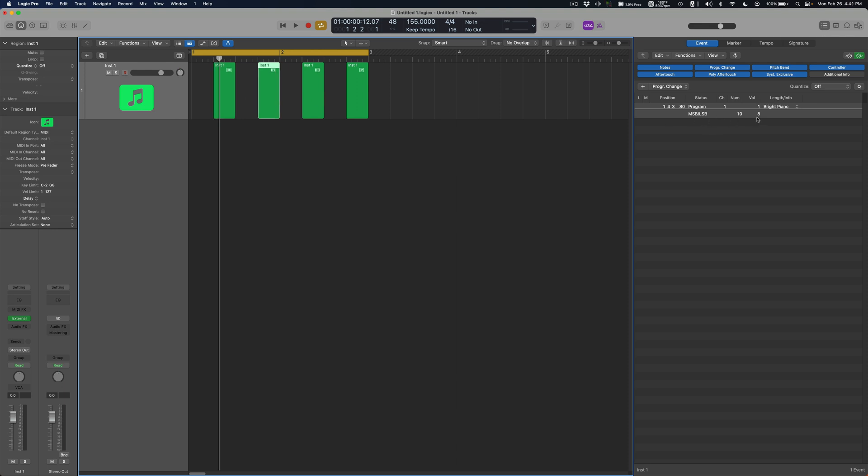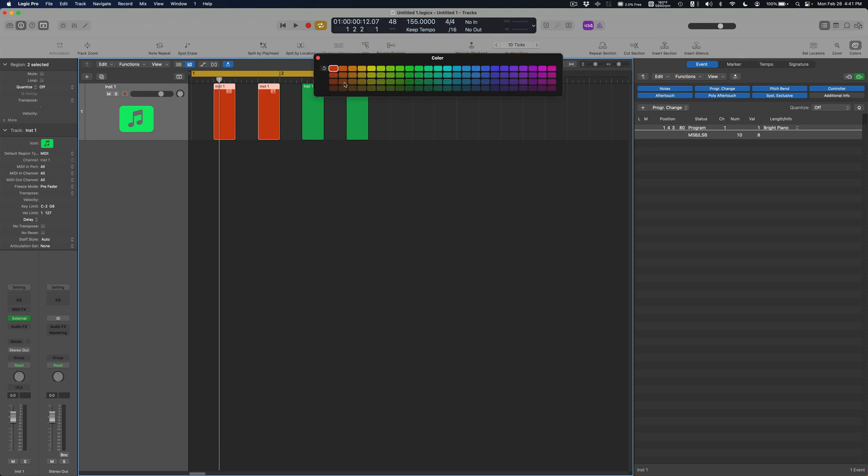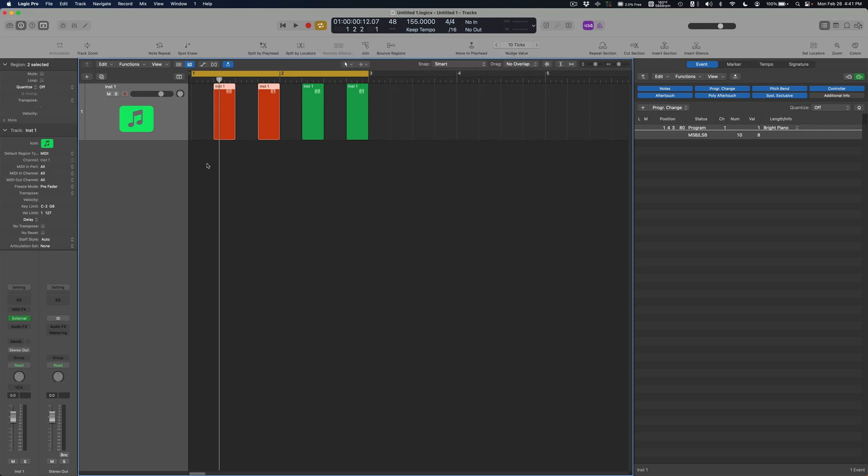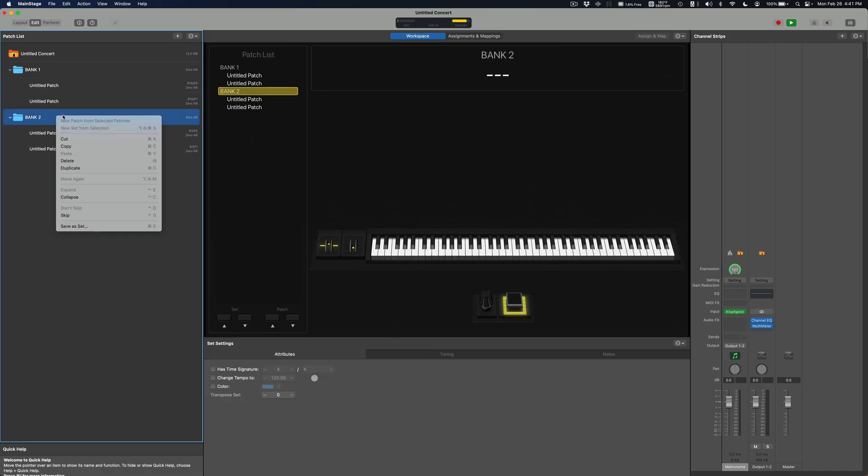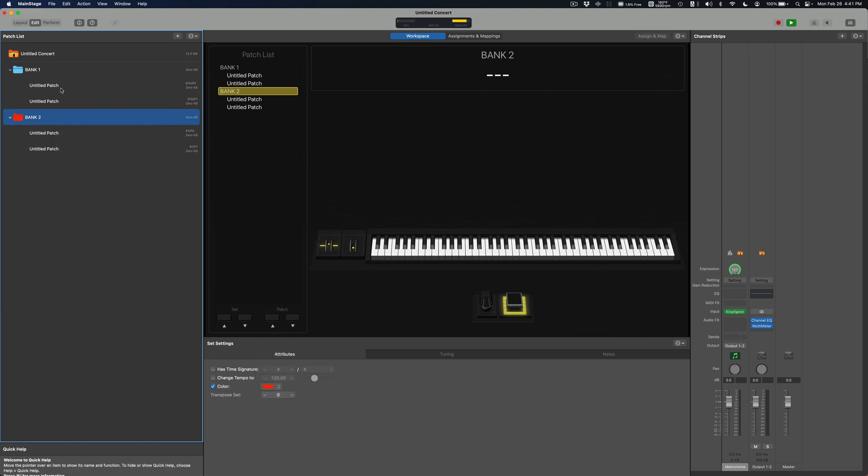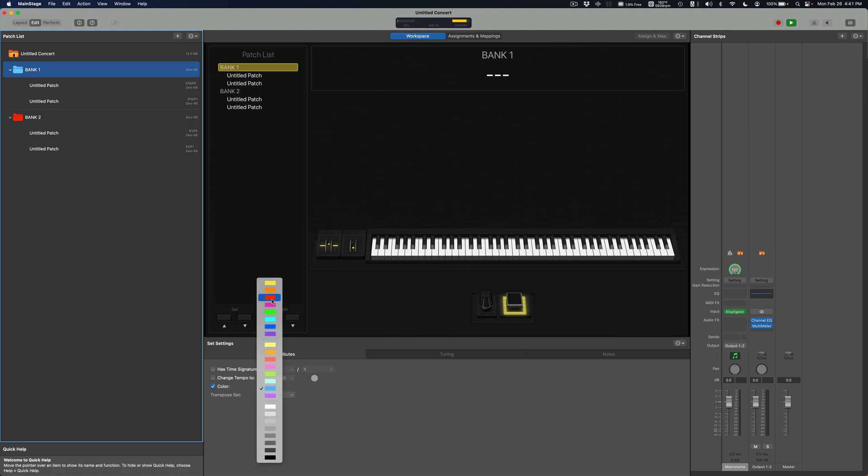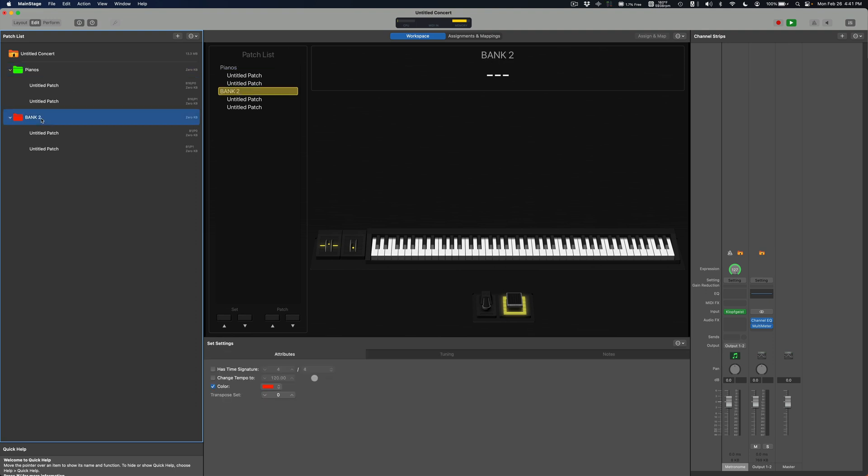So MSB LSB for these guys 10 and 8. These will be, yeah this will be our red set then, and our first one will be green. I'll just maybe name this to be like pianos and set this one to be pads or something like that.